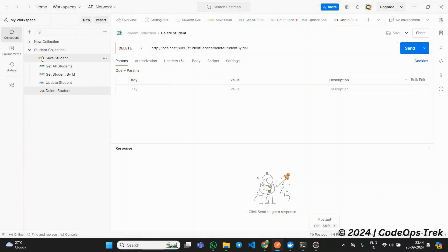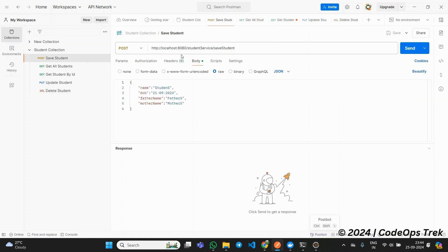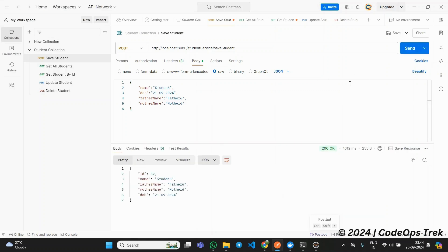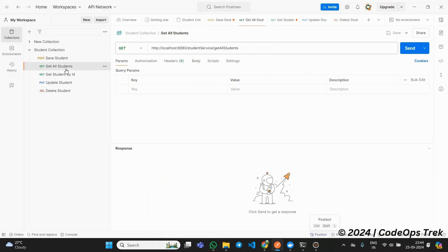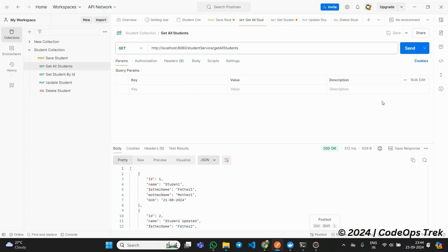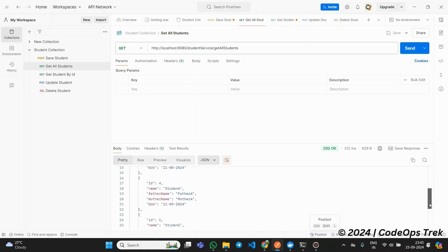In Postman, we have a student collection containing all the CRUD APIs. Let's go through each of them step by step. First, we'll check the Save Student API, which uses the POST method. We will add the student data in the request body and click send. In response, we should receive the saved student data. Next, we'll look at our second API, GetAllStudents. This is a GET API that fetches all students from the database and returns a response as a list of students.